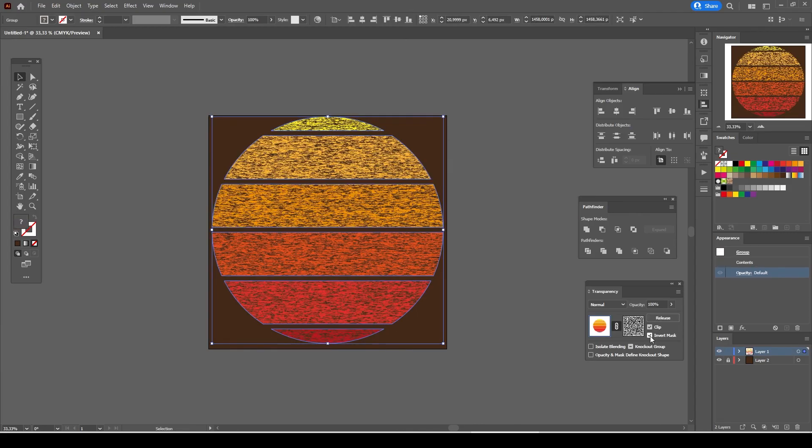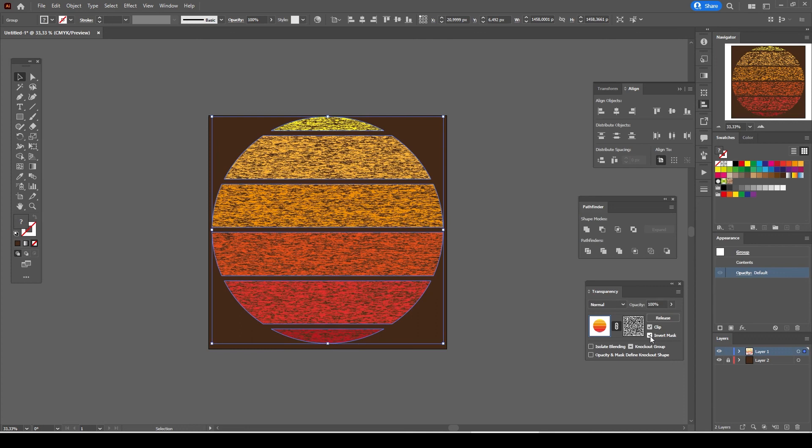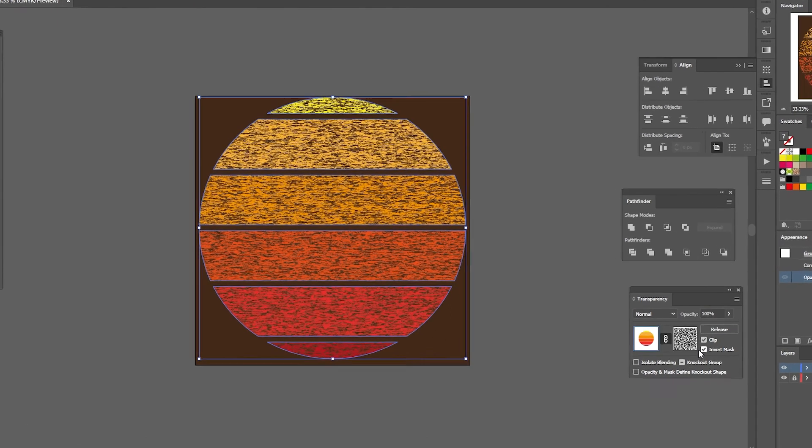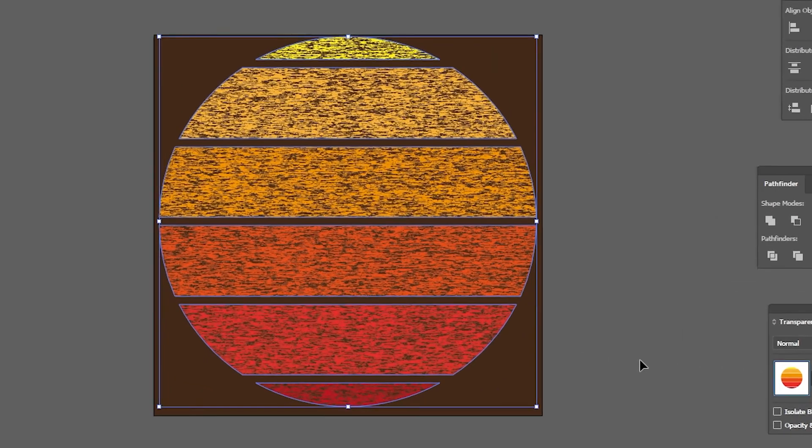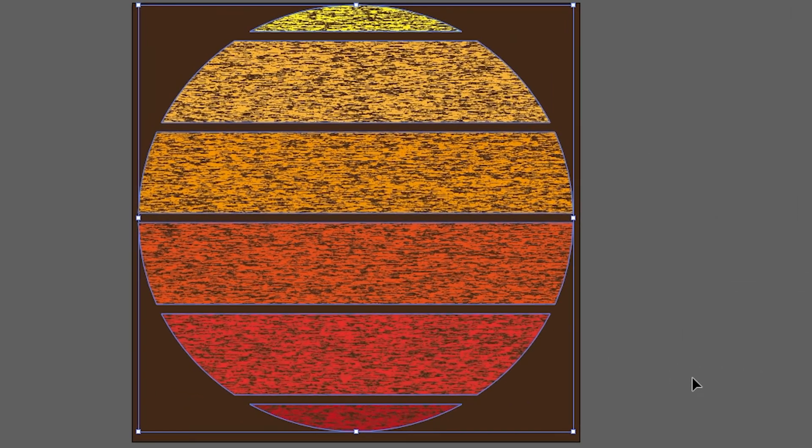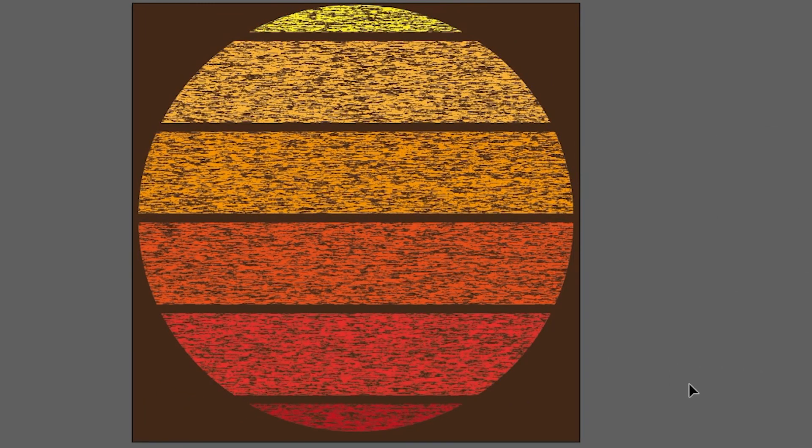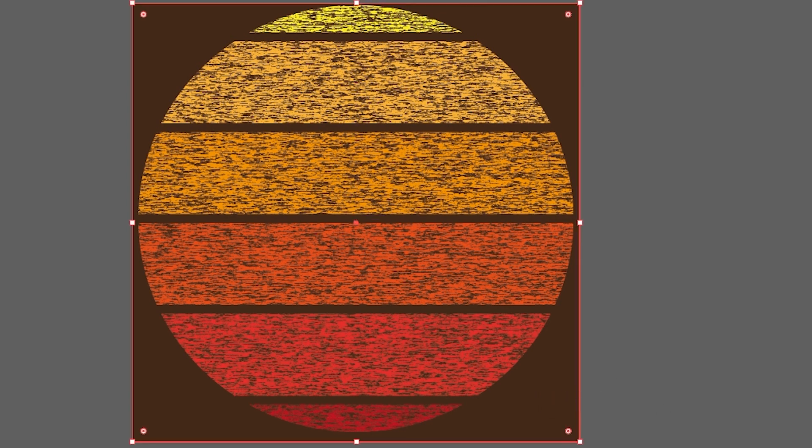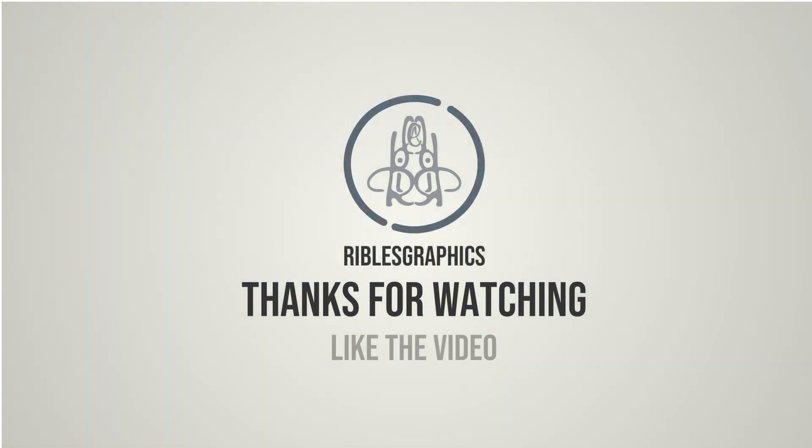And try inverting the transparency mask to see whether it will look better or not. You can try different background colors as well. Thanks for watching.